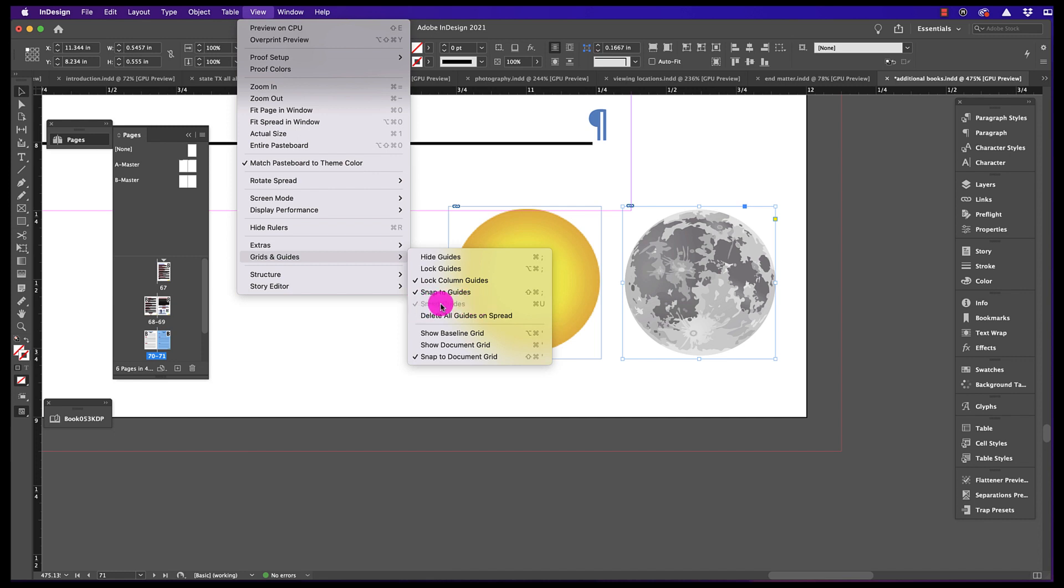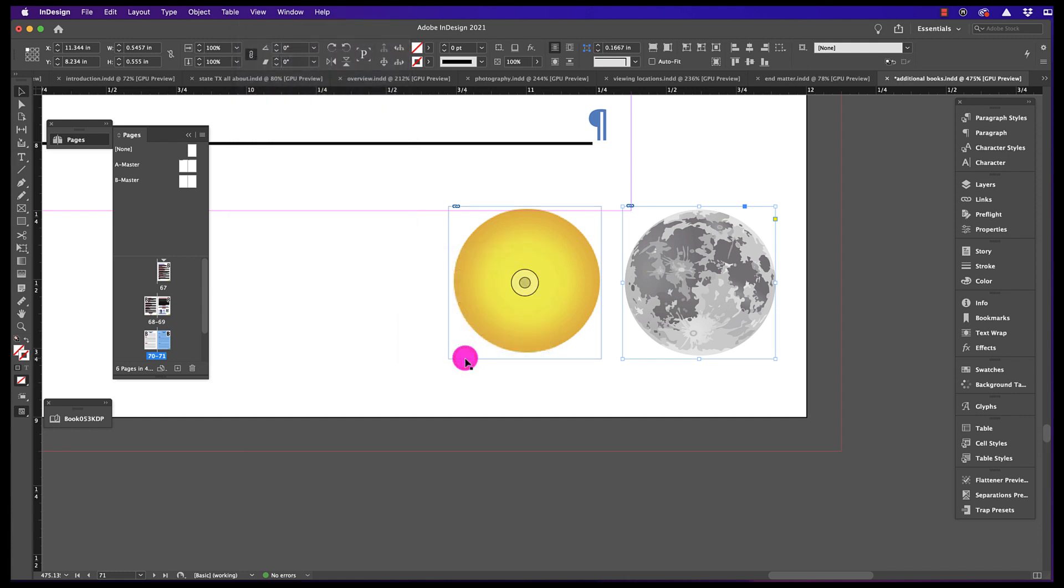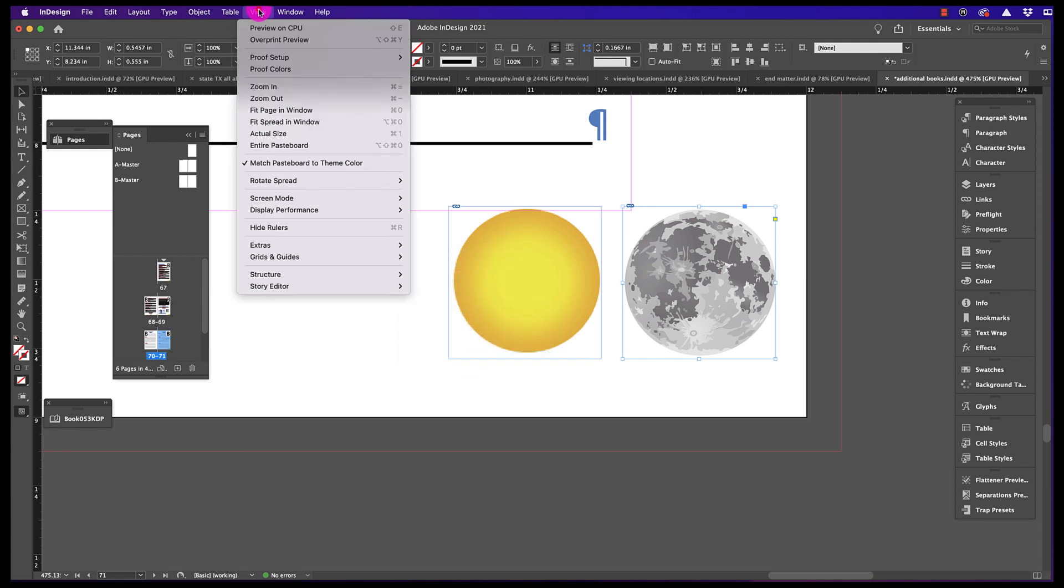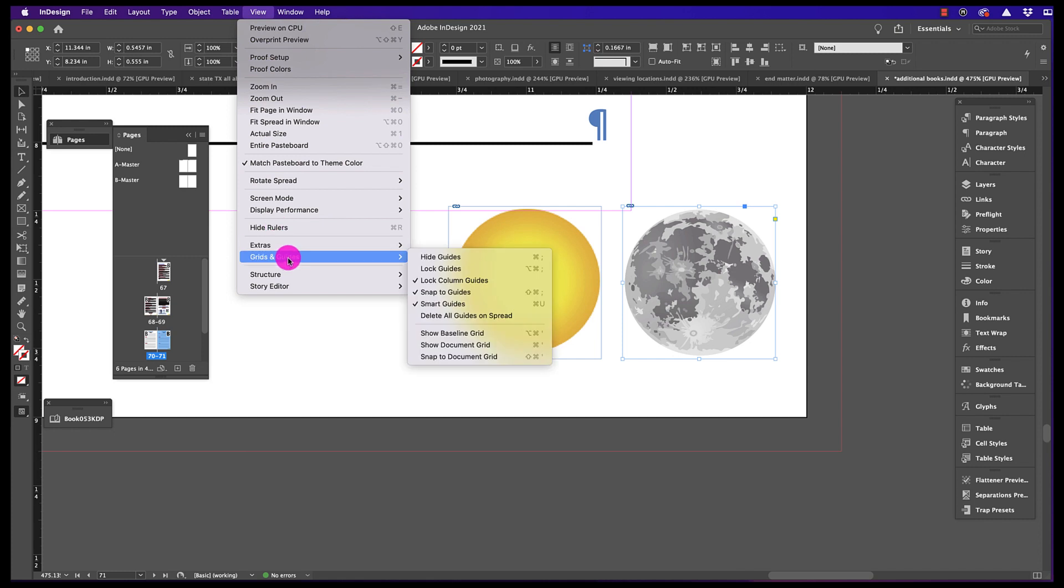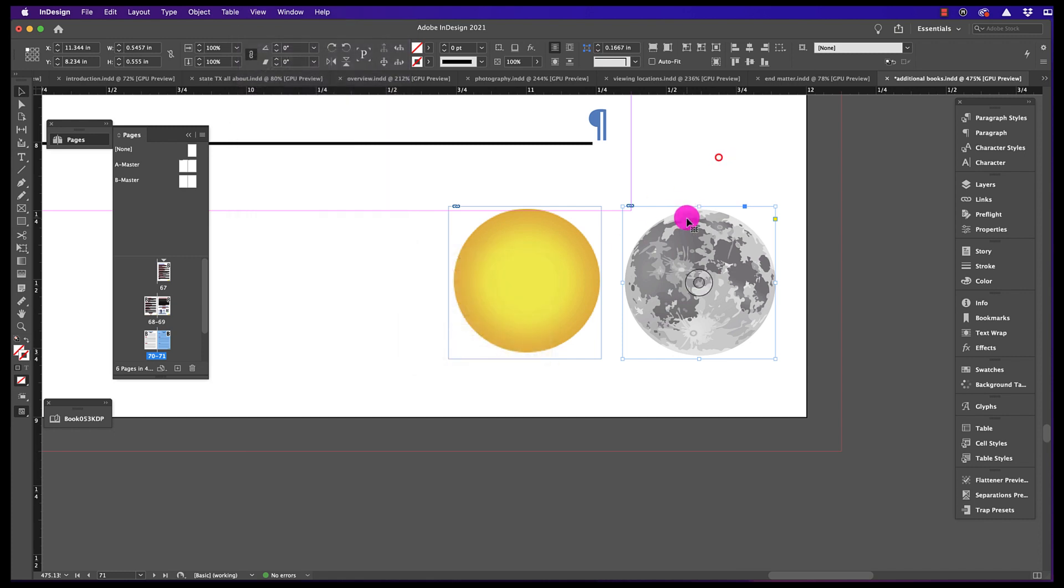To ungray Smart Guides, simply go down to Snap to Document Grid, uncheck Snap to Document Grid, and then when you go to View, Grids and Guides, you can see Smart Guides is now no longer grayed out.